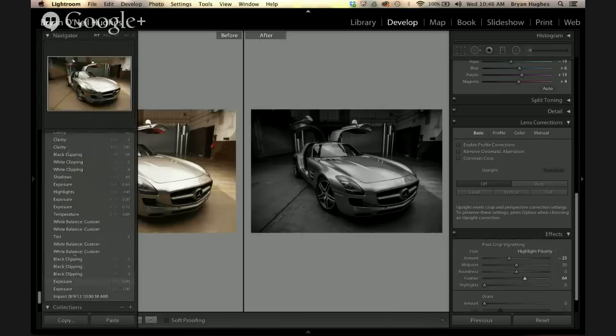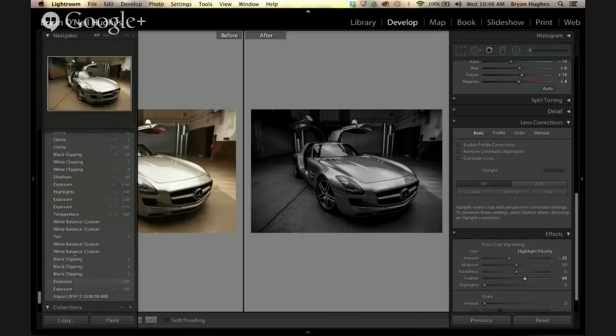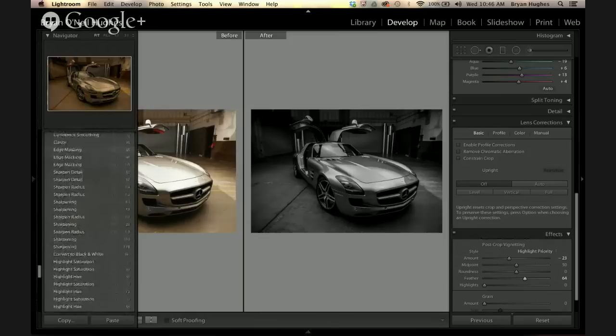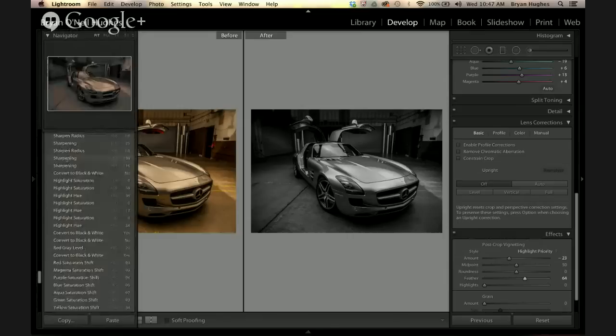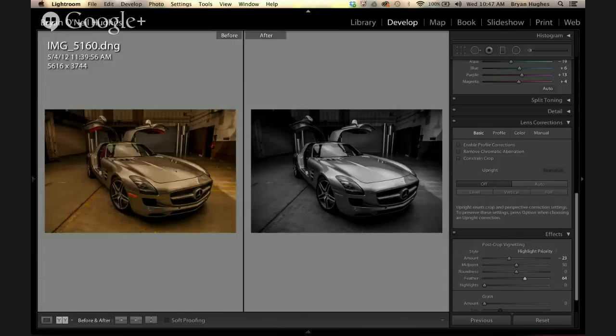Brian reveals a feature he only recently discovered: in the history panel, you can grab any history state and drag it onto one of the 'before' states in the before/after view, so 'before' doesn't have to be the very beginning — it can be any point in between. He's been working on Lightroom since well before the first beta launched and didn't know this trick until someone showed him.